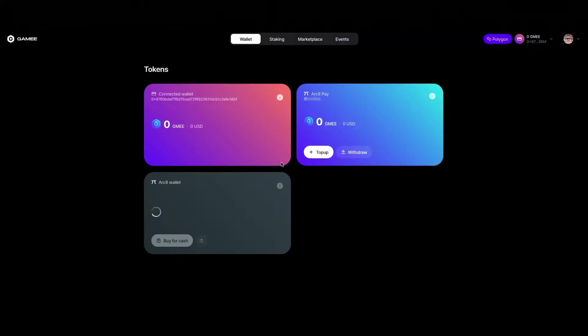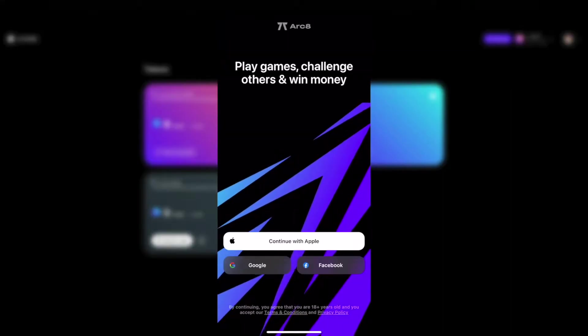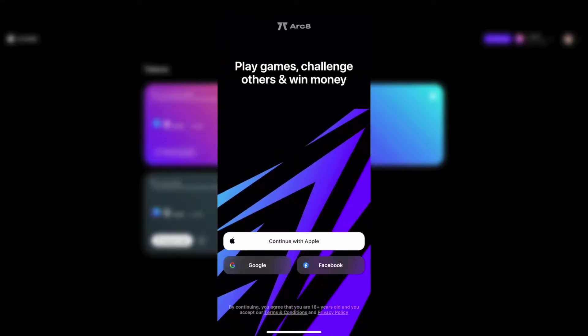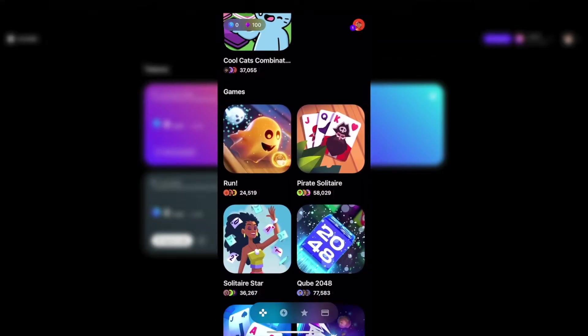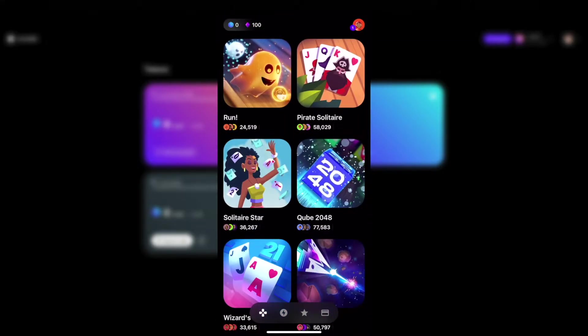Let's open the mobile application and log in with the same social account. In the play section we can see several different games.